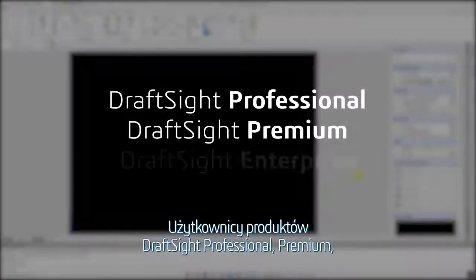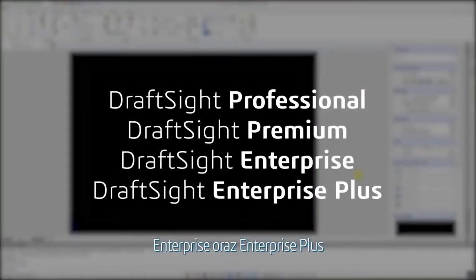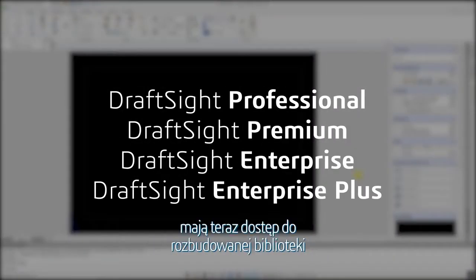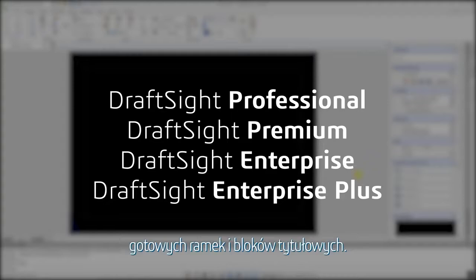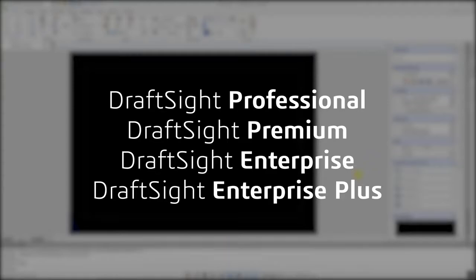DraftSight Professional, Premium, Enterprise, and Enterprise Plus products users now have access to a large library of pre-made frames and title blocks.